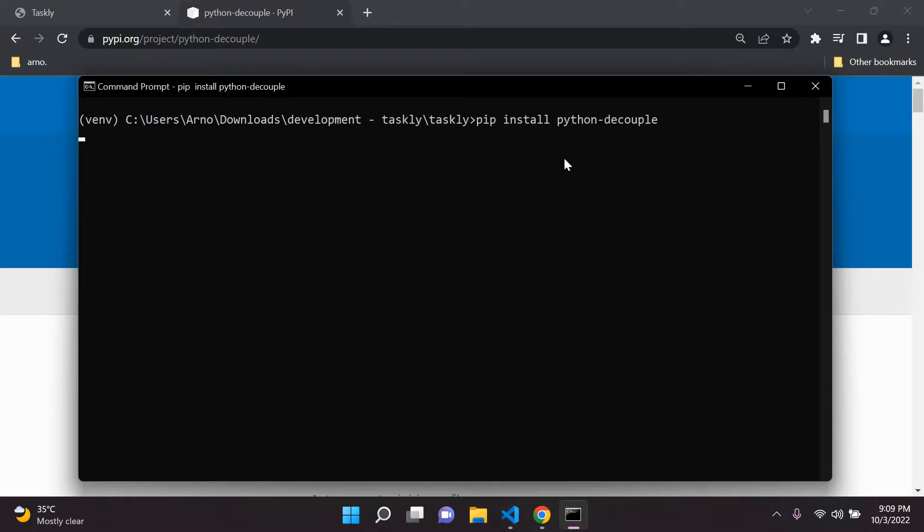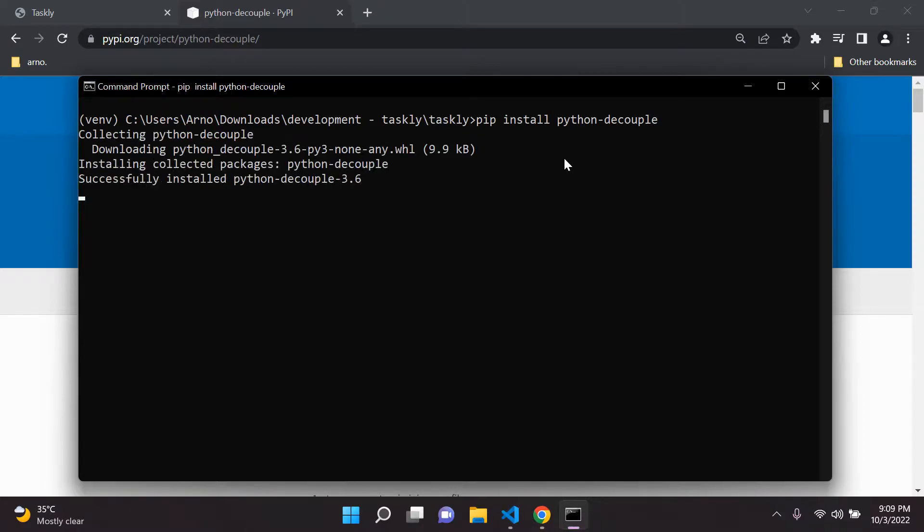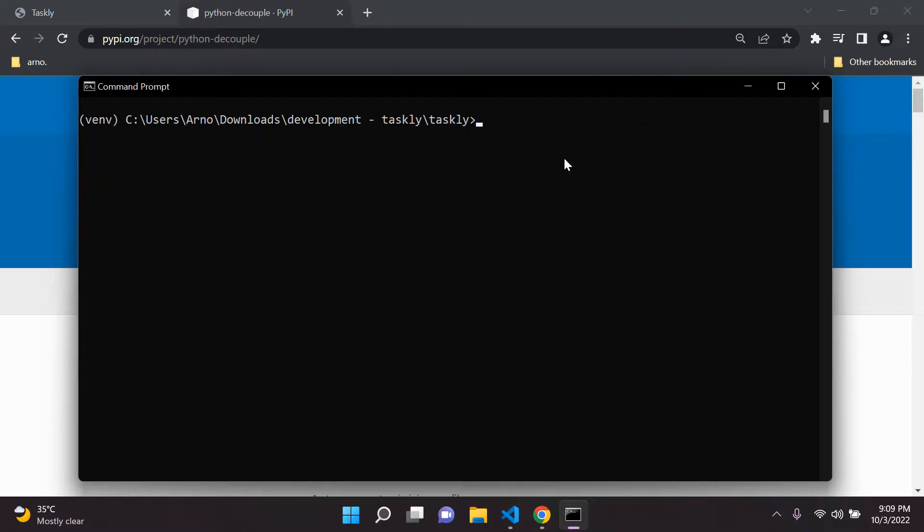Okay, so Python decouple. Okay, so just make sure it's installed. Okay, there we go. It's all set and ready to go.